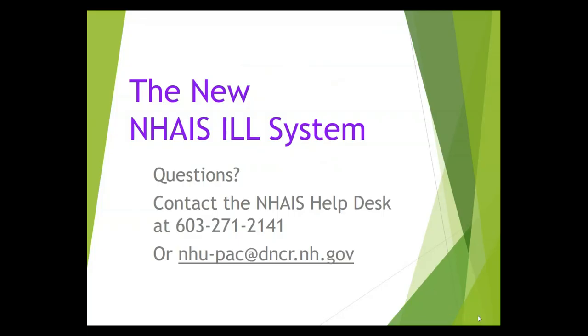If you have questions about how to add holdings to the Union Catalog, please contact the NAIS Help Desk at 603-271-2141 or send us an email at the address on your screen. If you are interested in downloading records from the system, there is a separate video that covers that material.